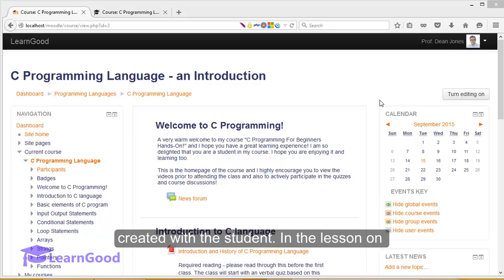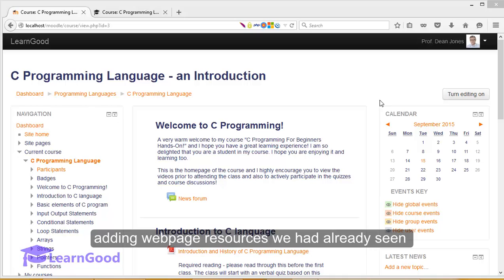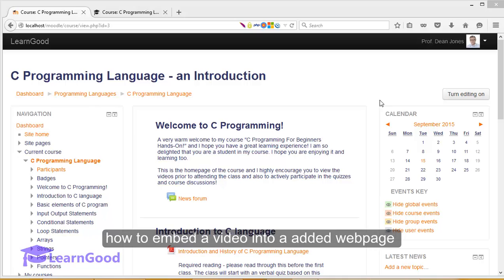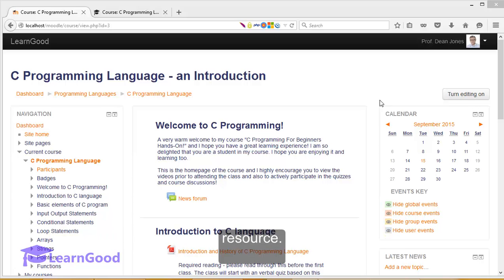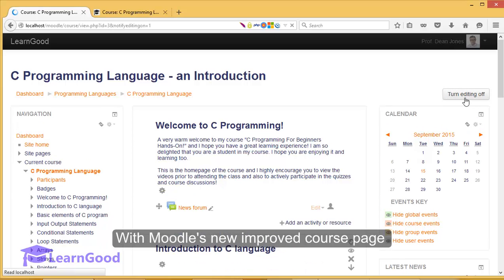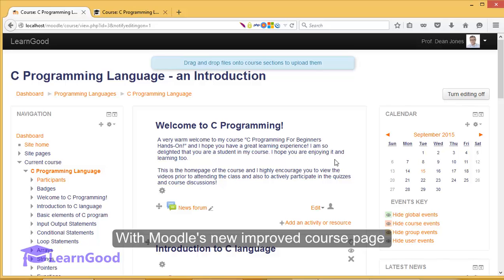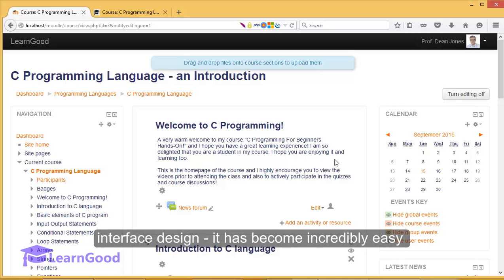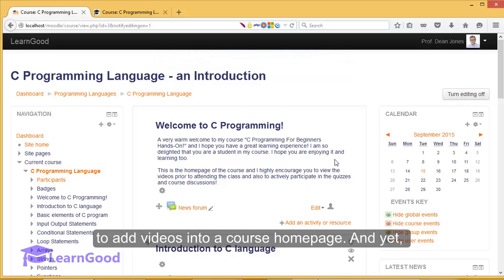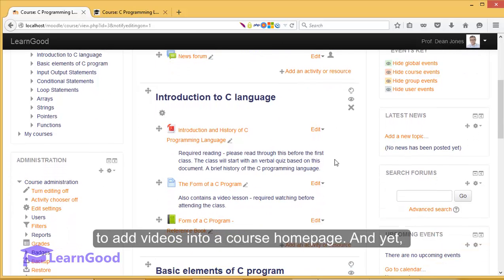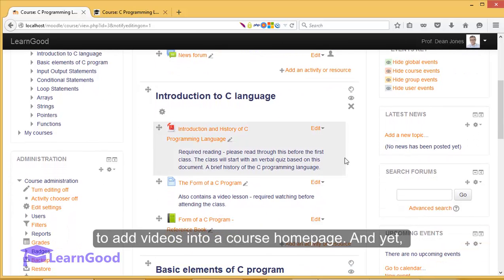In the lesson on adding web page resources, we had already seen how to embed a video into an added web page resource. With Moodle's new improved course page interface design, it has become incredibly easy to add videos into a course home page.